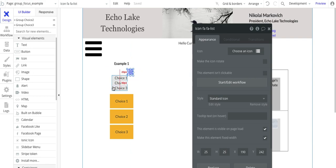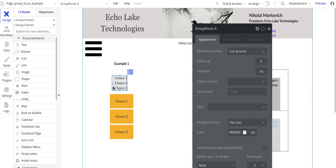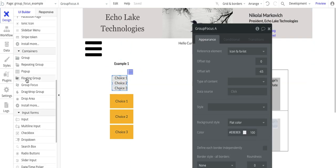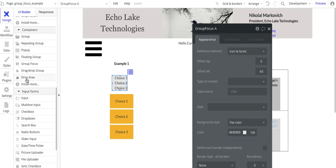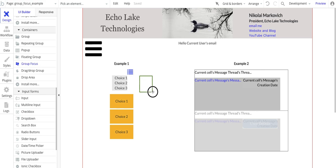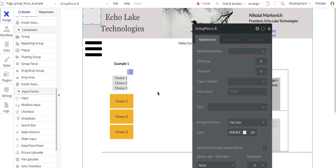And this is the group focus A. So if you come over here and group focus under containers, so that's the group focus.